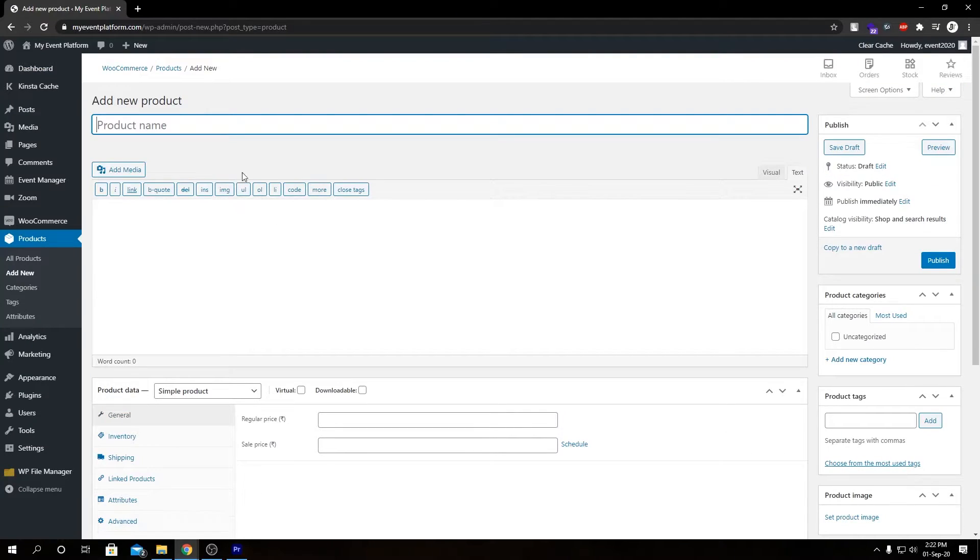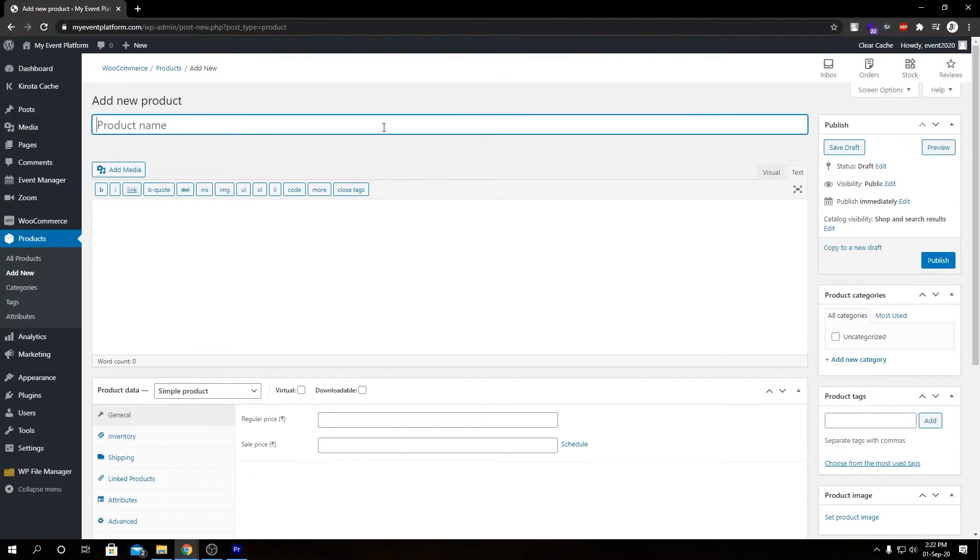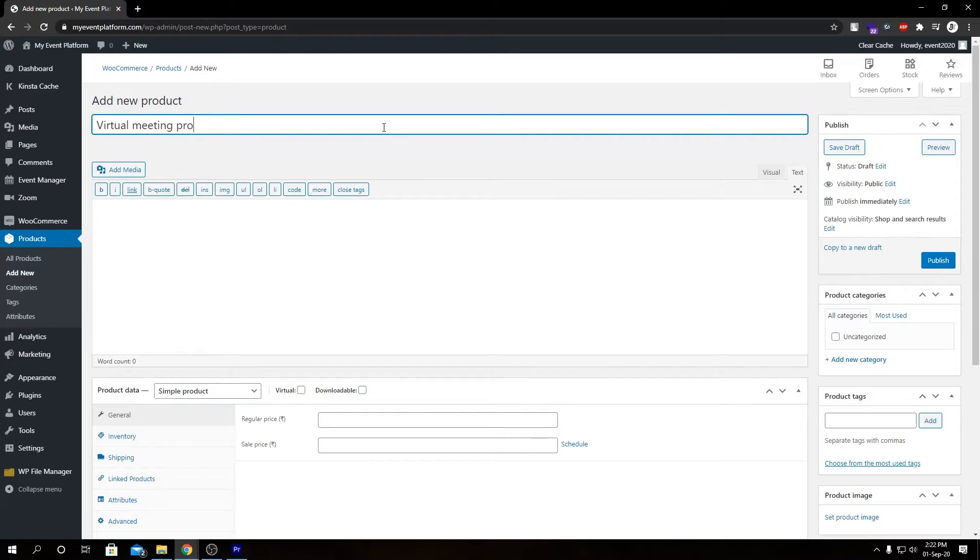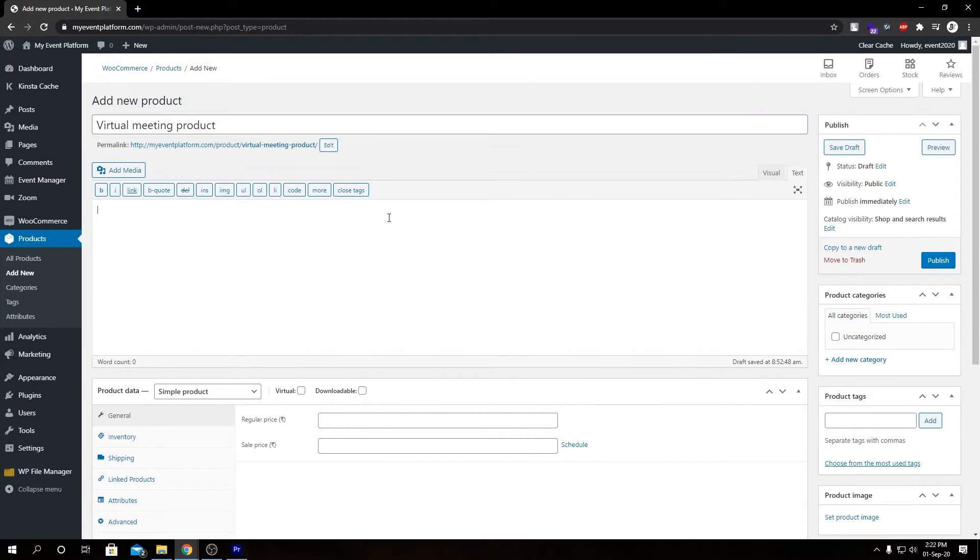Here we have our product submission form. Let's give it a name and a short description for our product.